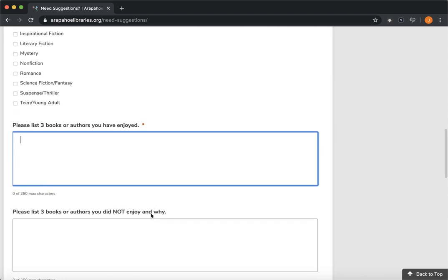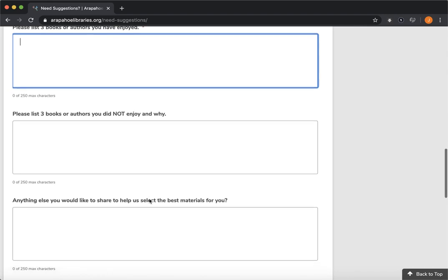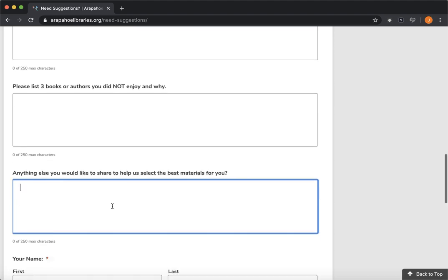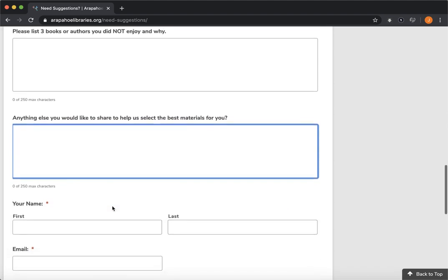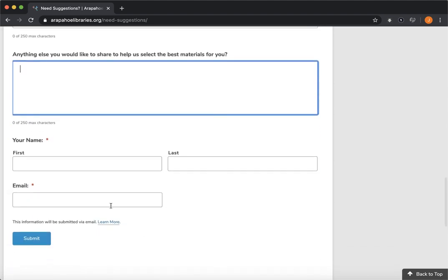And this is the same for the movie form as well, just movies. So if you'll just fill out this form, you can let us know if there's anything else that would be useful for us to know while we're selecting books for you. And then of course, your first name, last name, and email. And then we will be in touch with you with a personalized list of books or movies or music that we think that you might enjoy.